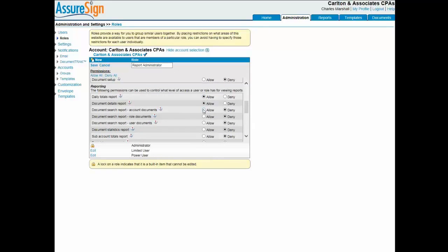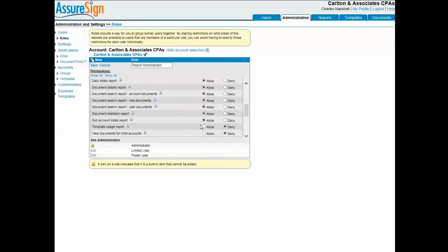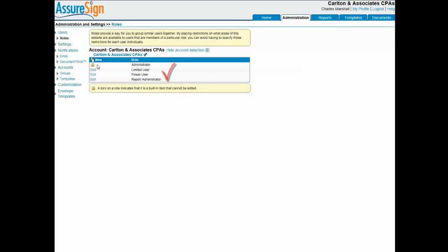To accomplish this, I'll select Allow for all the permissions in the reporting area of the dialog, leave all the other permissions set to deny, and then click Save to complete the role creation process.